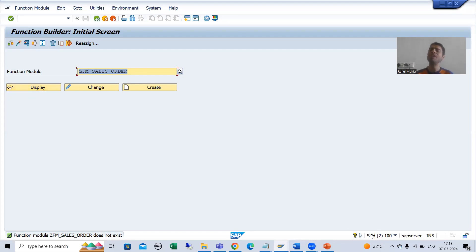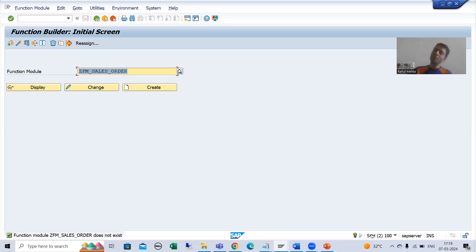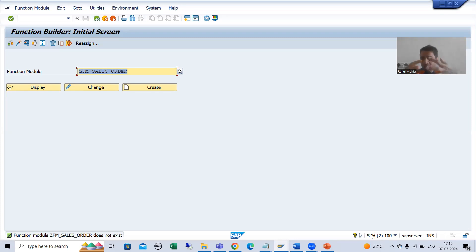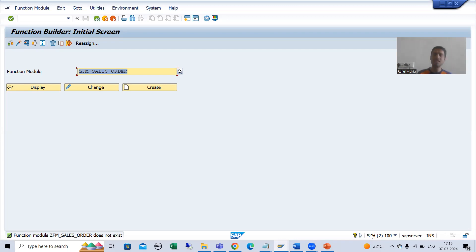In this system I will call the function module of the A4X system. It's not magic — suppose we have a system ABC and a system XYZ. Can we call the function module of ABC system into XYZ system randomly? No. There must be some connection between the systems. As I covered in a previous topic, transaction code SM59 is used for RFC connections. Without a connection you can never call the function module of another system.